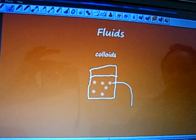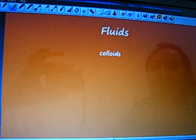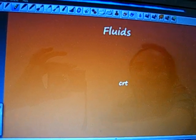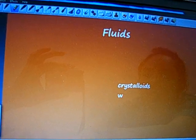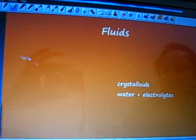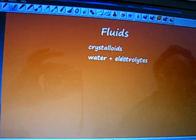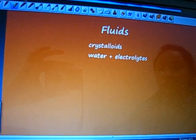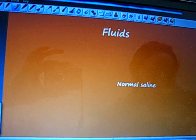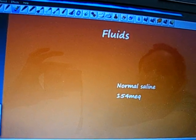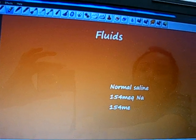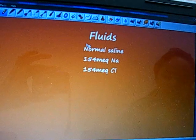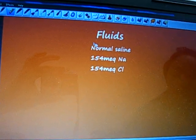The next type of fluid we're going to talk about are the crystalloids. Crystalloids you can really think about as water plus electrolytes. Many types of solutions fall under this category, but today we're going to talk about the two main ones: normal saline and lactated ringers. Normal saline is basically 154 milliequivalents of sodium and 154 milliequivalents of chloride. It's the most commonly used fluid on the floors, and really 99% of the time this choice will be okay.